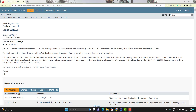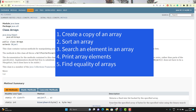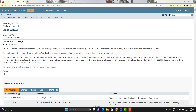Hello everyone, Amod here from the Target Community channel. In this video, we will learn about an important class provided by java.util package called Arrays. This Arrays class contains multiple static methods which can be used to manipulate arrays. We can create a copy of arrays, search for an element, print the array, and much more. So let's get started.